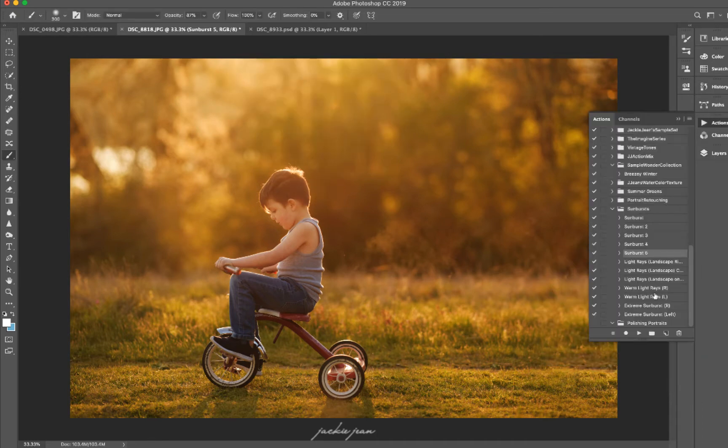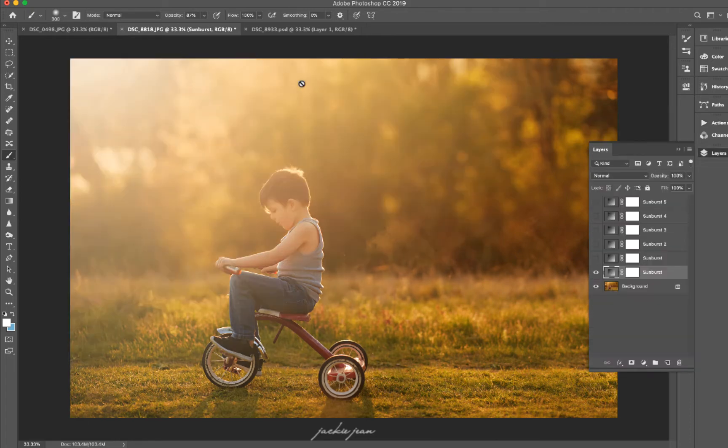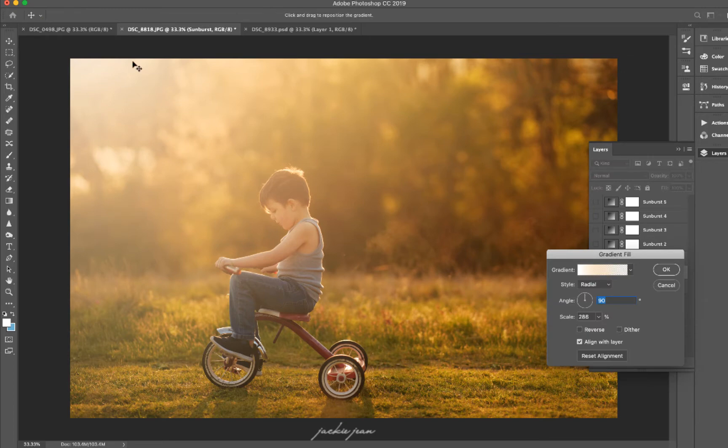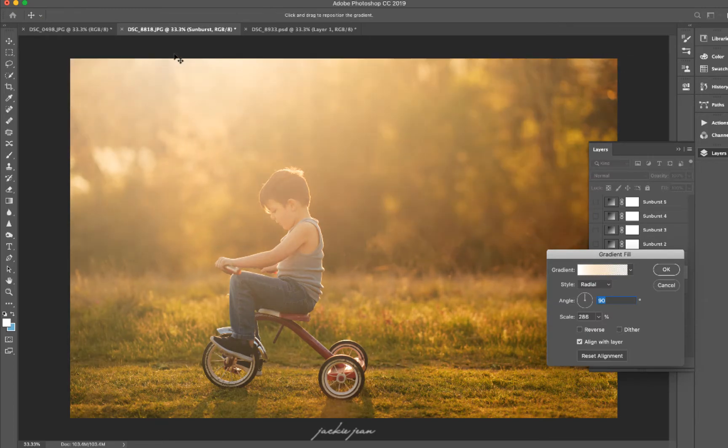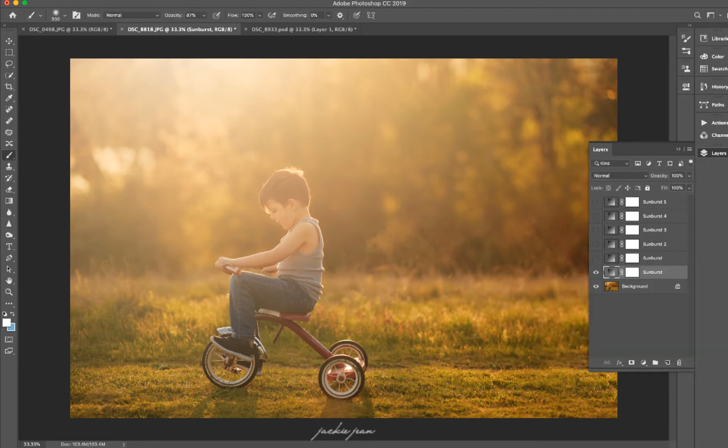And I'm going to scroll down, and we're going to go to extreme sunburst. And let's go ahead and move it. I'm going to move it over just a little bit right about here. And click OK.